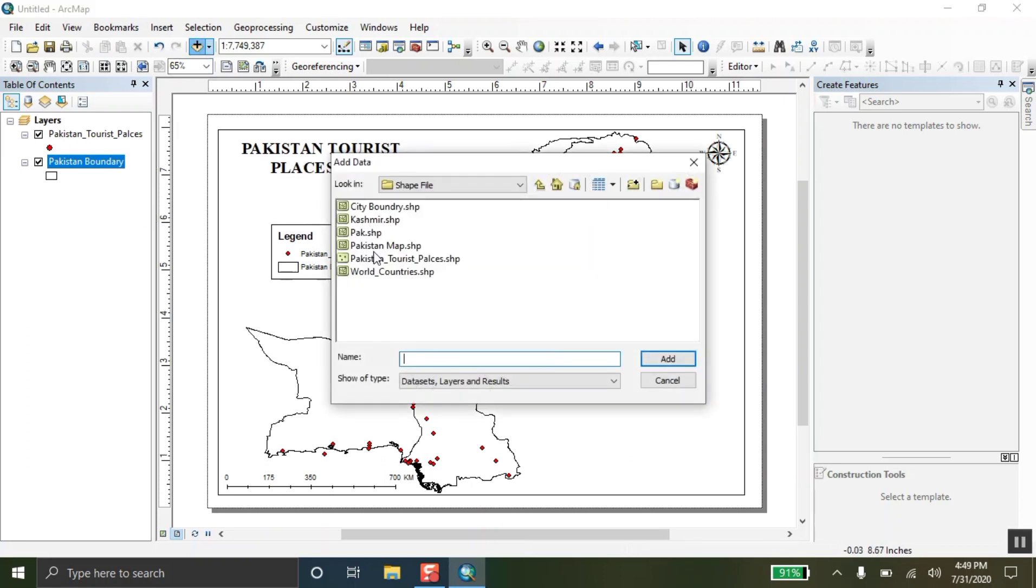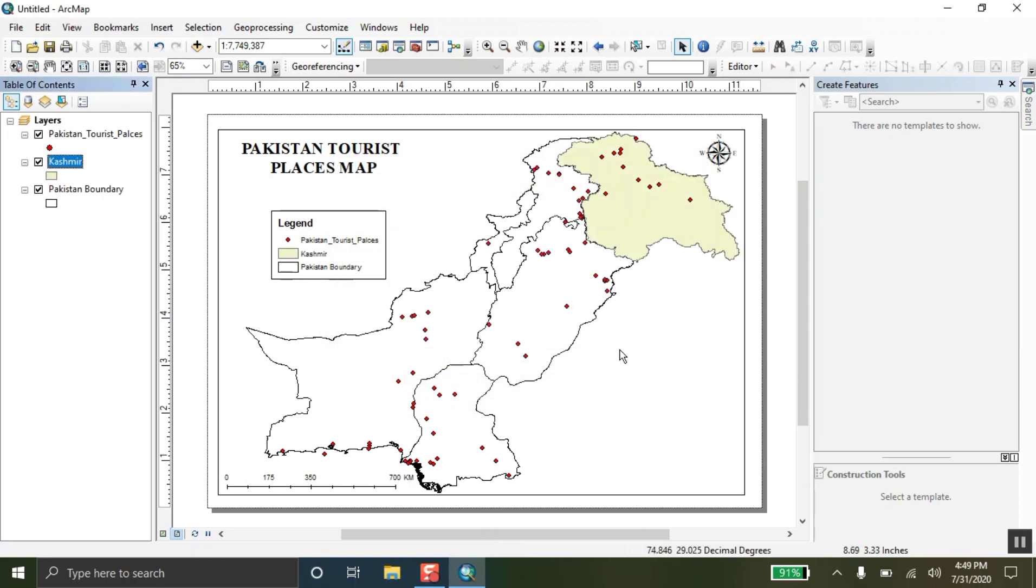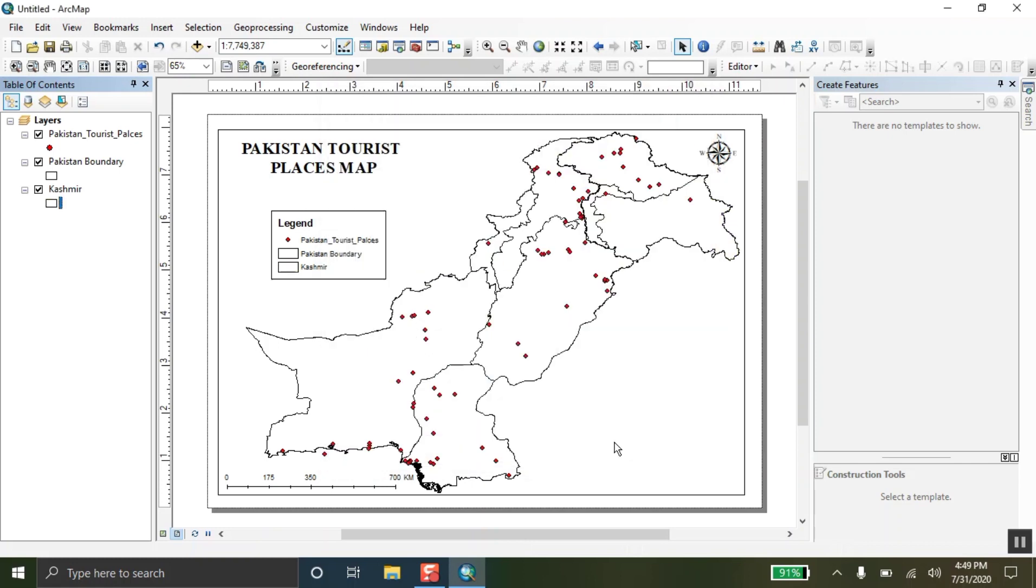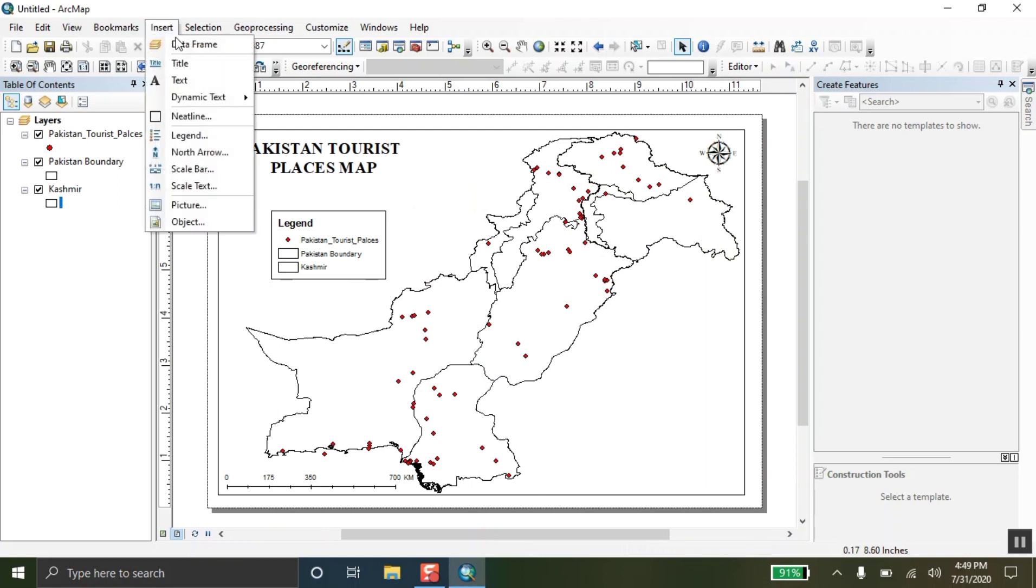Now, this map is incomplete. Pakistan map is incomplete without Kashmir. I am adding the map of Kashmir here also. And here we go. This is the map of Kashmir. And I am now going to change its color so the whole map looks the same. This is what I am going to do. I have done.